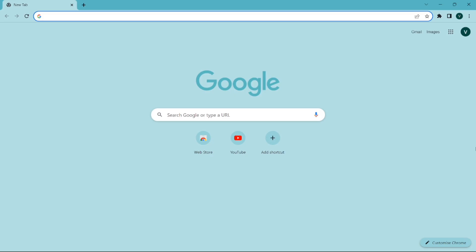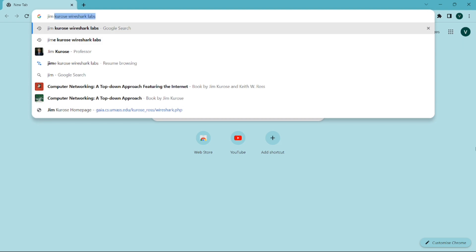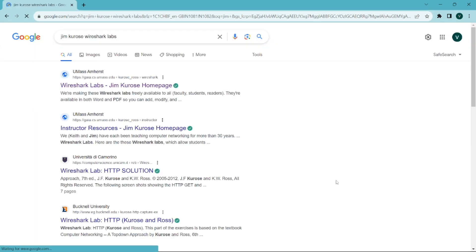Hello everyone, welcome to my channel Decode Dynasty. In this video, we are going to talk about Wireshark Labs. For this, you need to open your Chrome browser and type Jim Kuro's Wireshark Labs, then go to the first link.